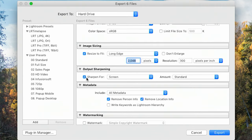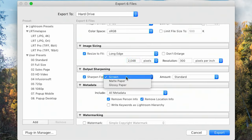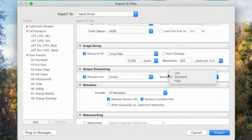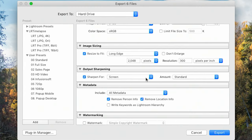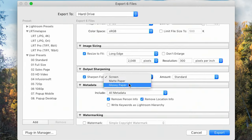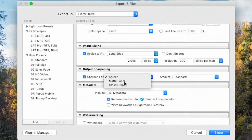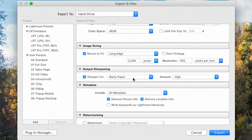Usually when I export I'm exporting for the screen, so I'll set the output sharpening to screen, not matte or glossy paper, and I'll add a standard amount of sharpening because when you crop down to a smaller size you can lose some sharpness. Keep it on standard, maybe low if you don't like the look, or high if you really want it sharp. If I'm printing I'll select the right paper — I typically print onto matte paper and would keep sharpening probably at high.